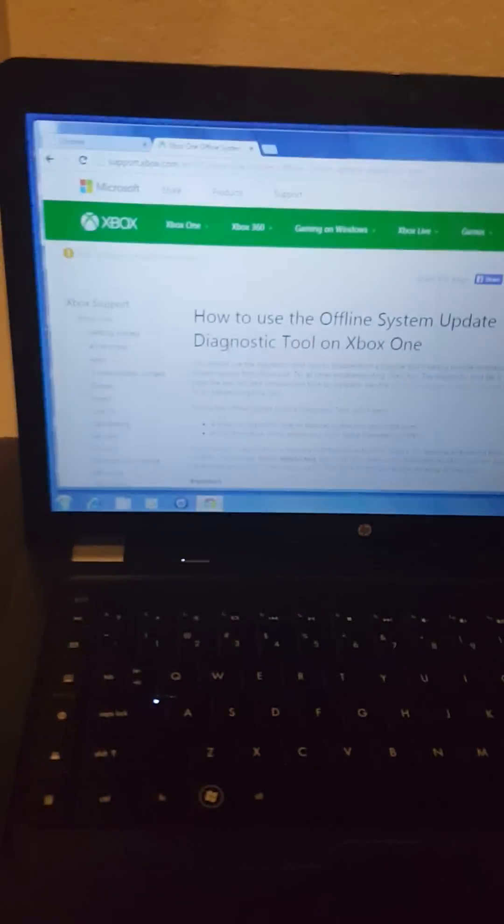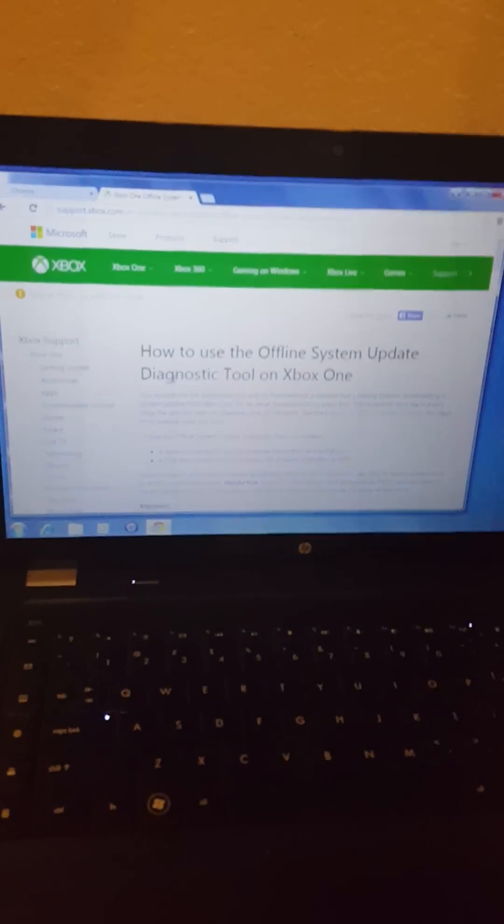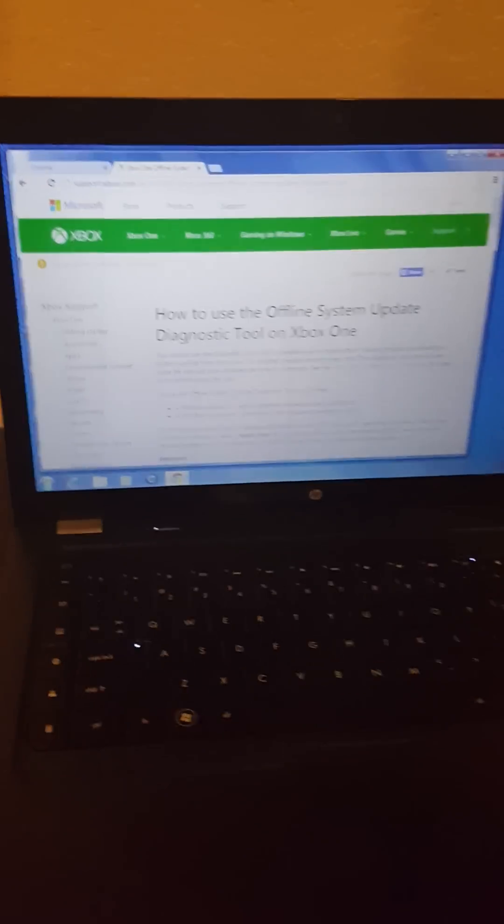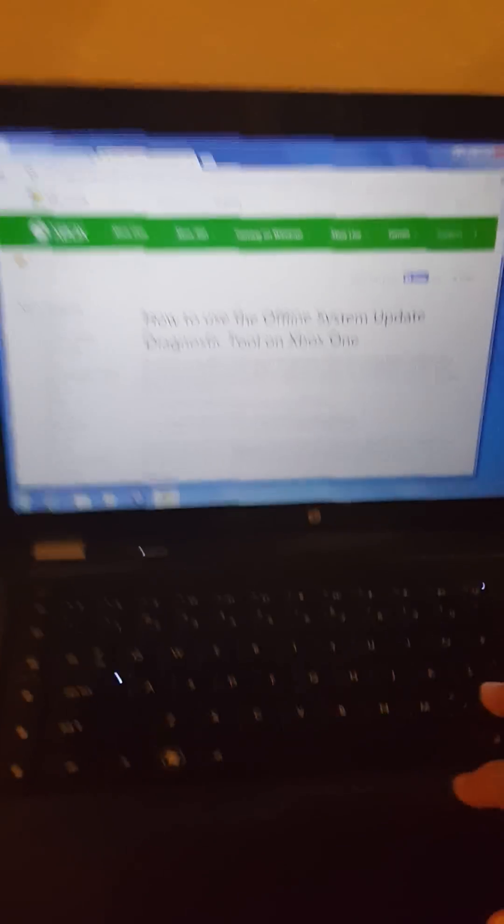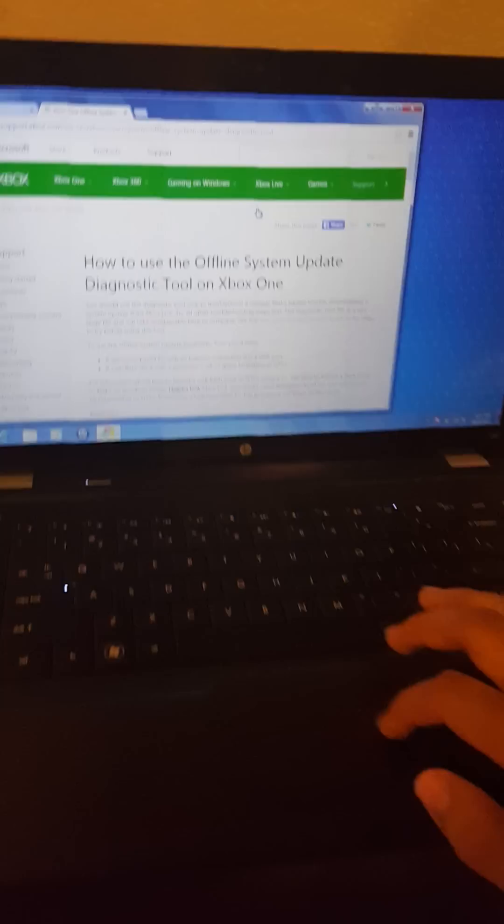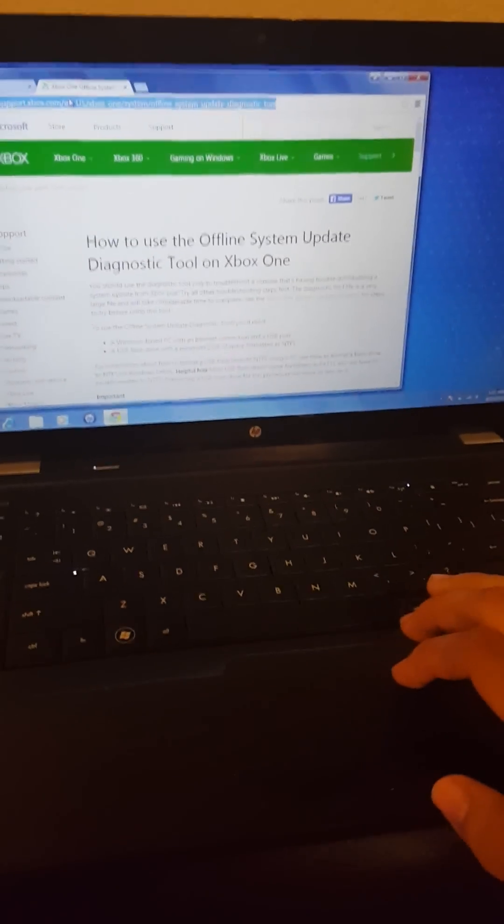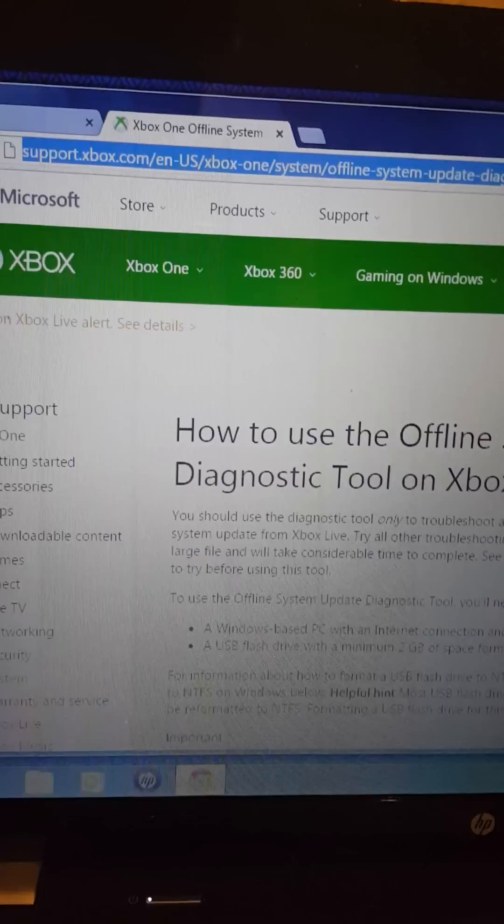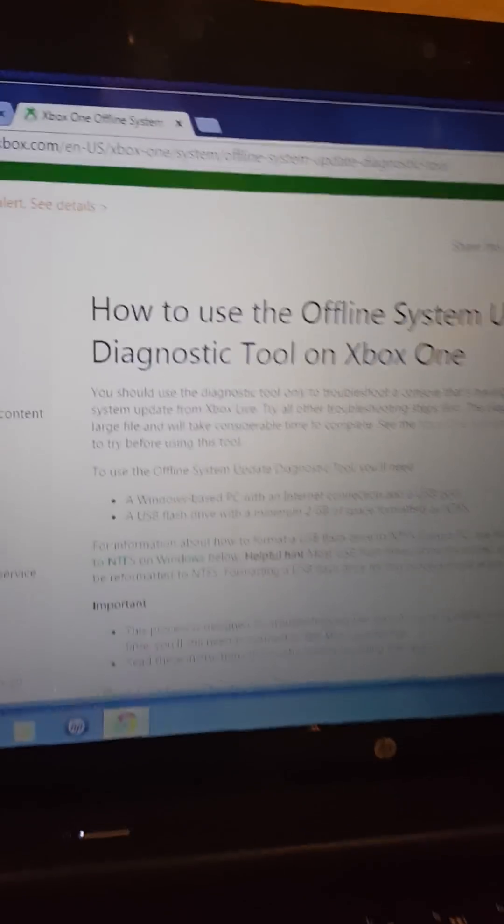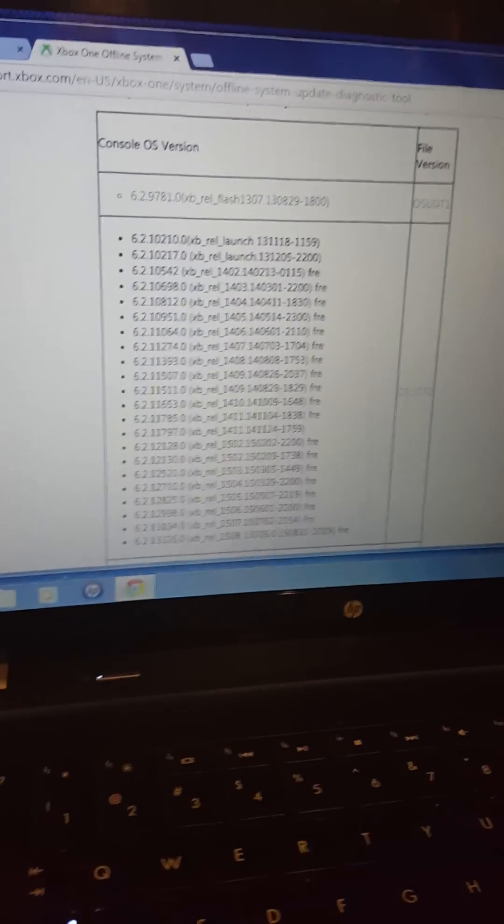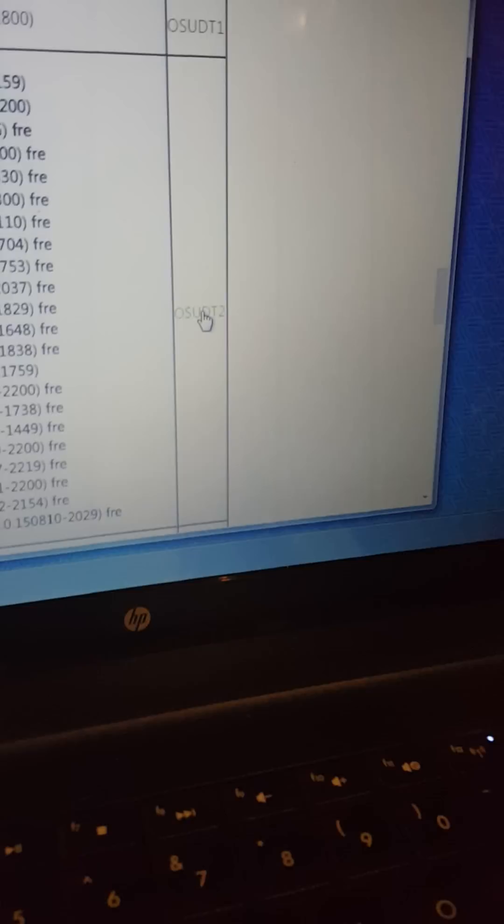First, what you're going to need is a computer and a flash drive. You're going to need about a 2GB file, so I would recommend a 4GB flash drive minimum. You're going to want to go to this page up here—it'll be in the description. Scroll down and download this one, the second one. It'll download automatically.